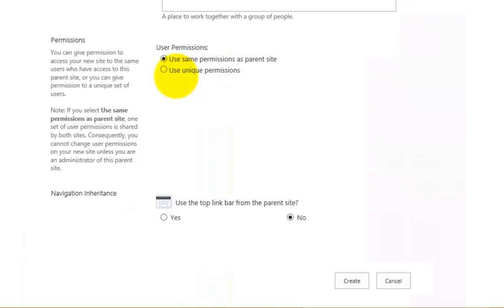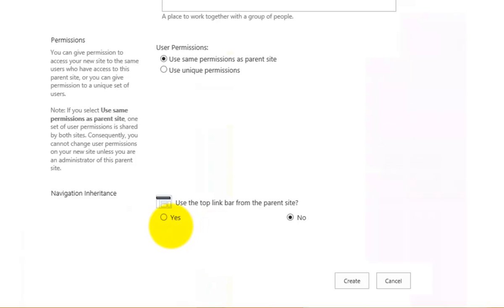The final option is whether to use the top link bar from the parent site. That means you'll see the same navigation at the top level as you do at the bottom level. I'm going to change that to yes and hit create.